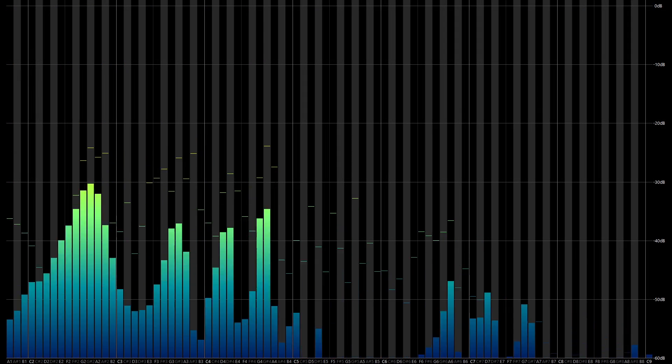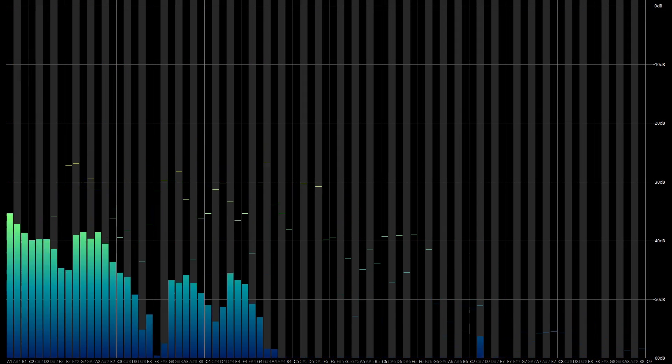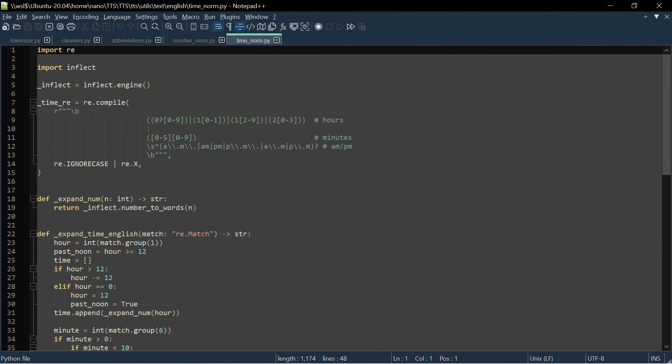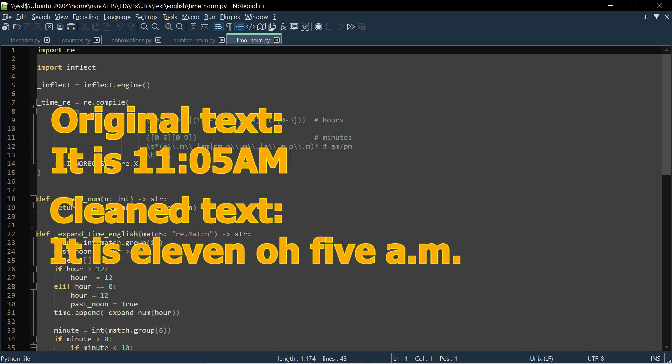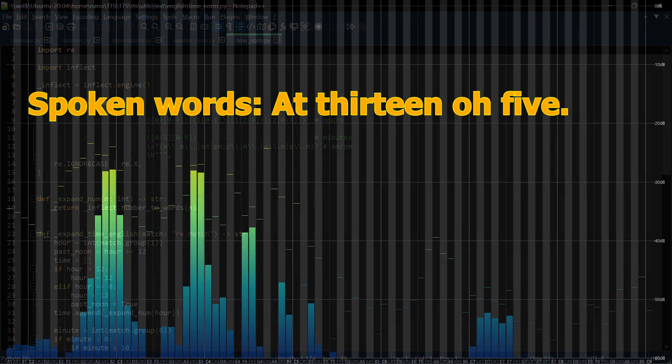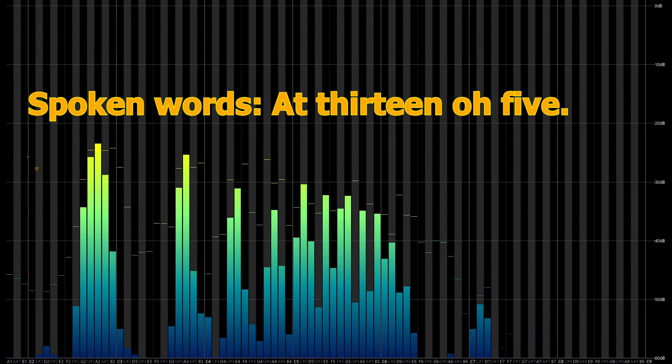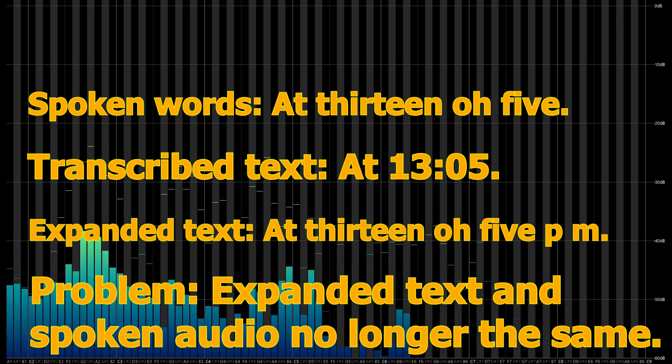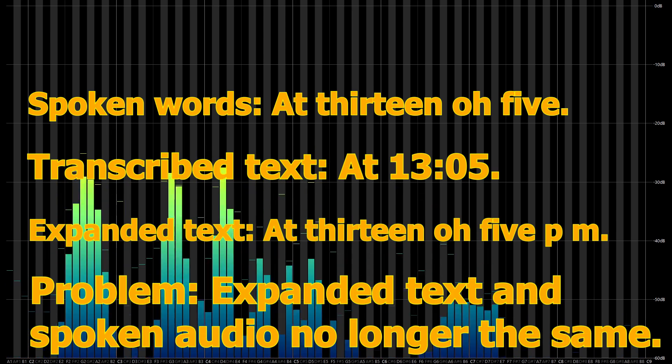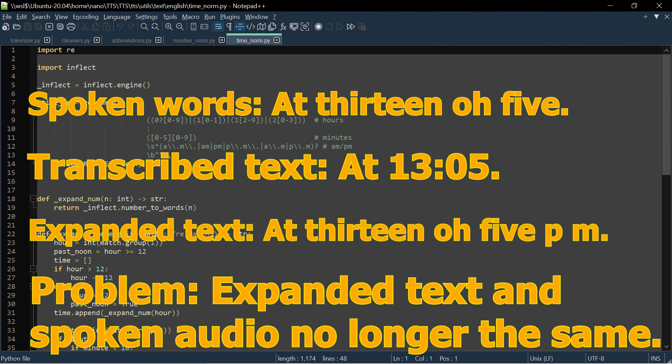The expand time English function is defined in the time-norm.py script in the English subdirectory. I'm not going to go through the function in detail, but it takes the time in digits and translates it into text. In doing so, if a zero is found, it replaces it with the sound O instead, and if in military time it translates into standard format with AM or PM. For the most part, this isn't a problem. However, if the times in your dataset are actually said as 13.05 for 1.05 PM, using these cleaners to expand digit times into words will cause errors. The audio file and the clean text being input to the trainer will no longer match. Now, this one is going to be an uncommon outlier edge case situation, but depending on your data source, it could be a problem.